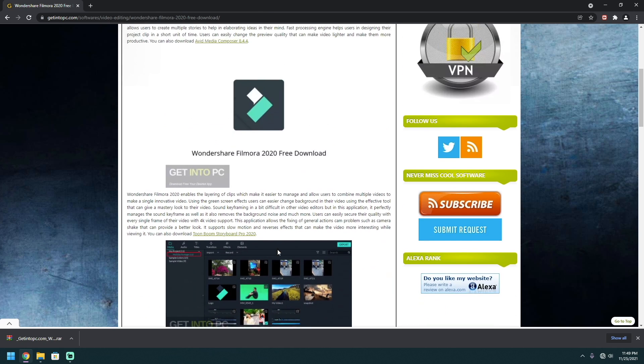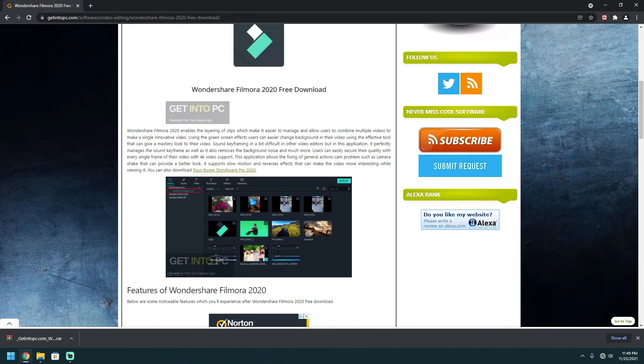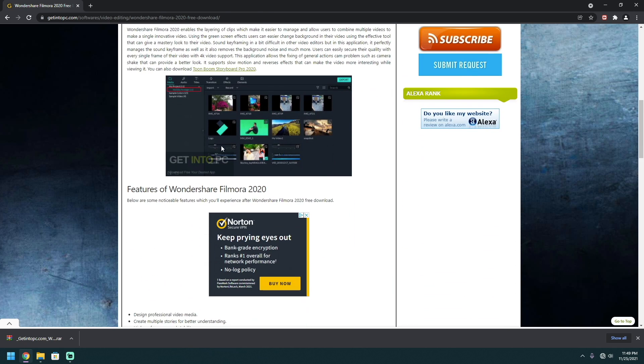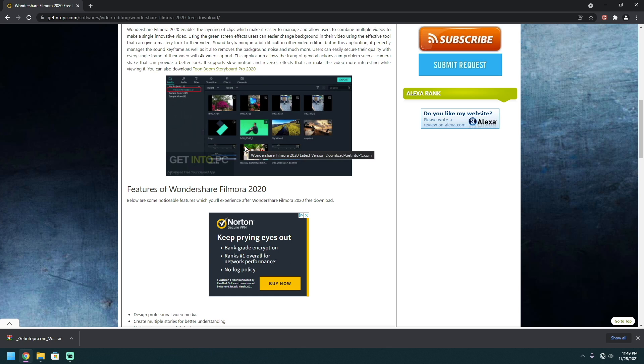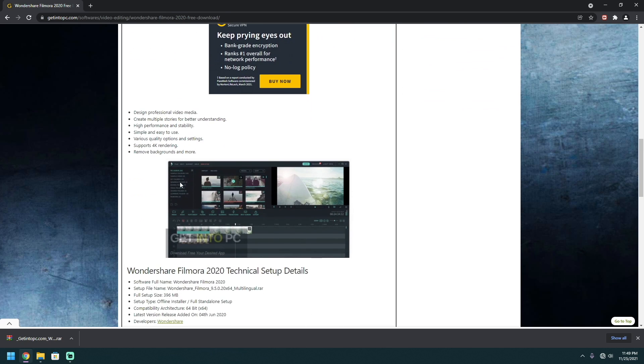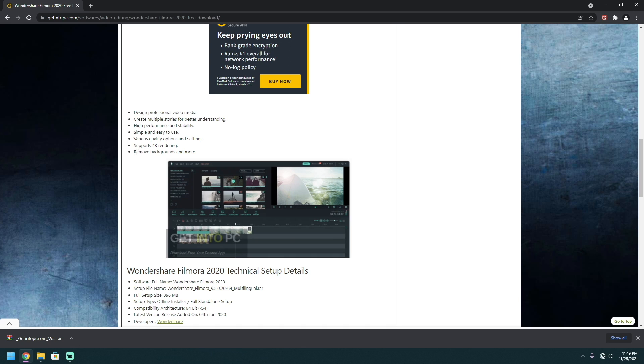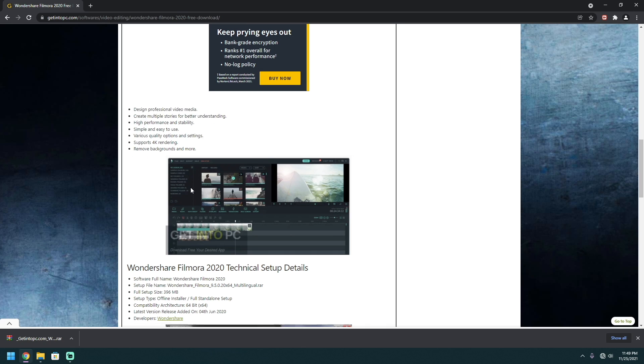So what first you need to do is look through this to see if this is the right one for you. And I've been messing around with this software and I like the software. It's simple, easy to use, so you don't have to worry about it. And right here it says support 4K, simply easy to use, high performance and stable, design professional video, create multiple story for better understanding. And it removes background and more.